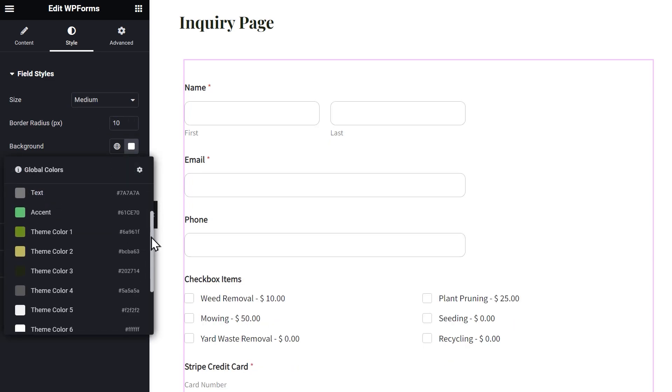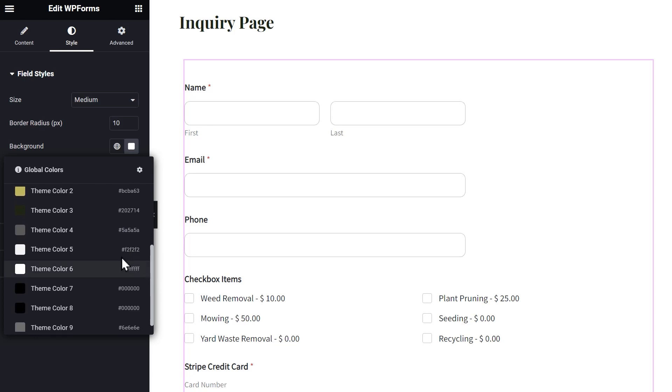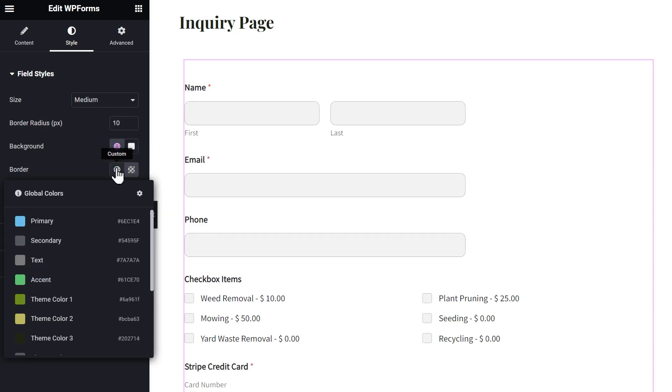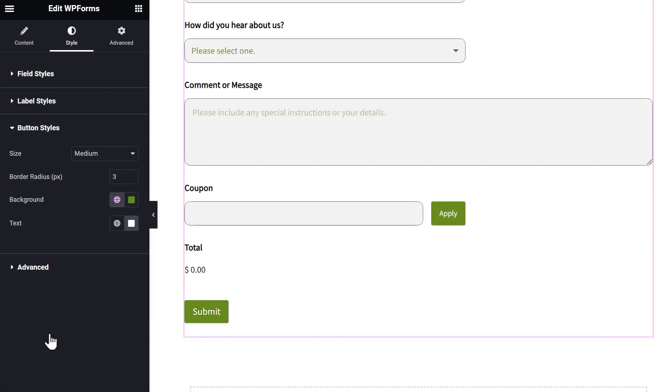You can edit the form's field size, border radius, background, border, and text colors, and make these same edits to the form's labels and buttons.